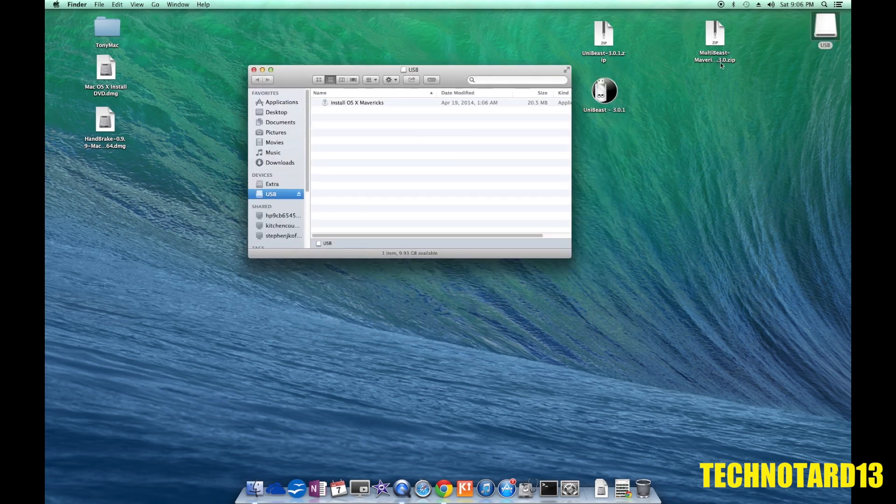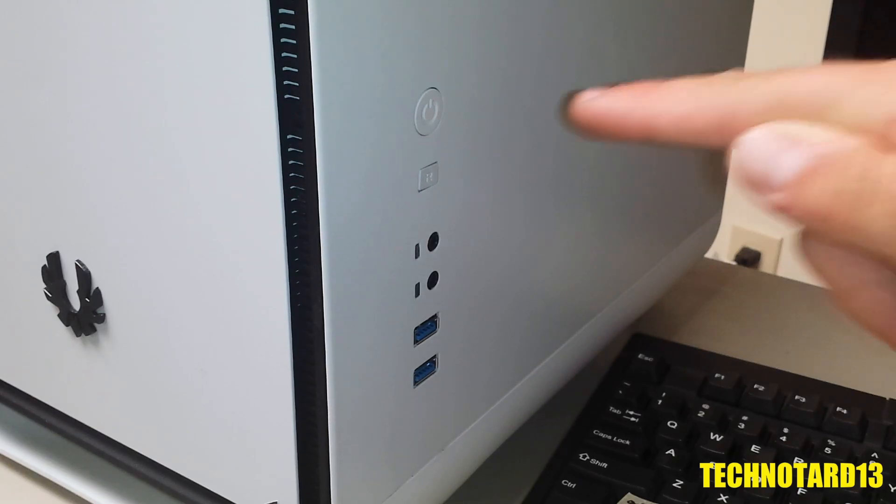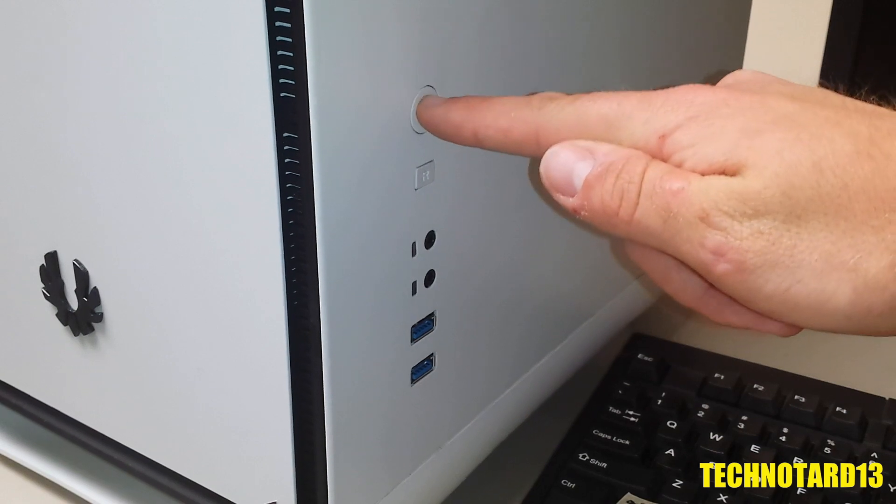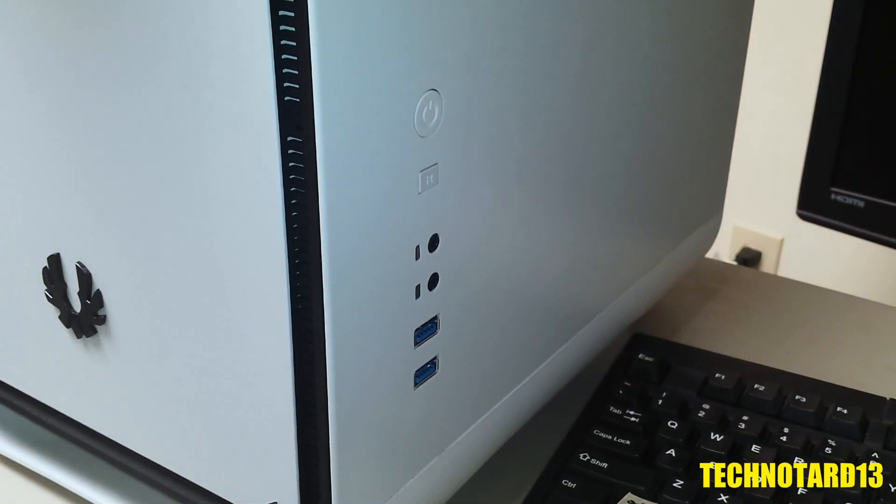Before removing it, I dragged and placed MultiBeast on the USB drive as well for later. With the bootable USB in my possession, I can now boot up my PC and install Mavericks.